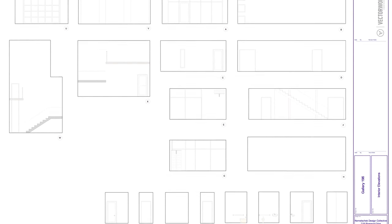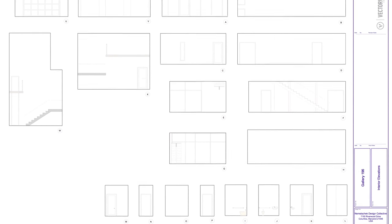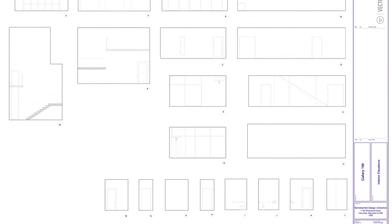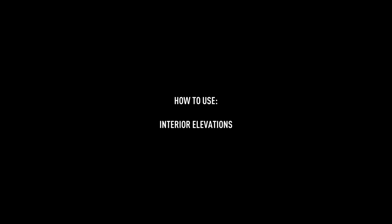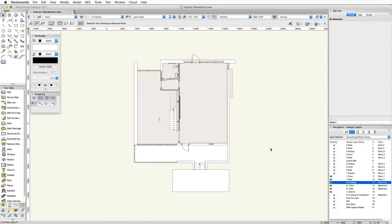The Create Interior Elevation Viewport command will generate up to four interior elevations at the same time. The first step when creating interior elevations is to make sure that the active design layer is the layer the bounding walls are on.